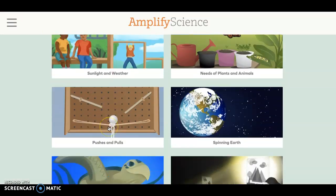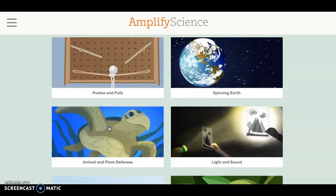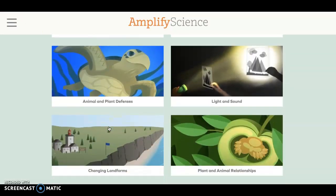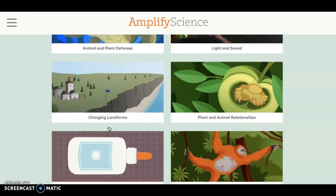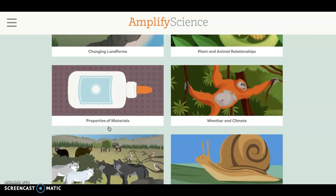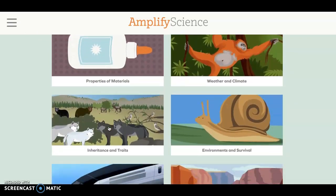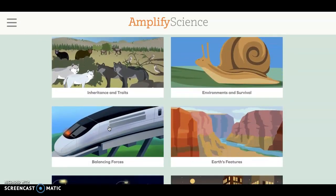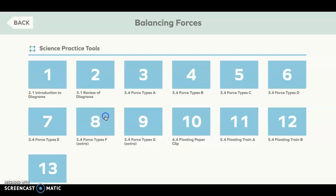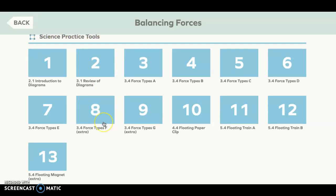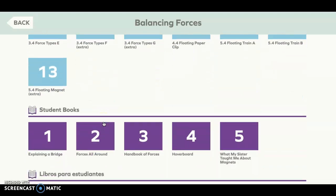For second and third grade, you'll see that they begin to get science practice tools as well as student books.